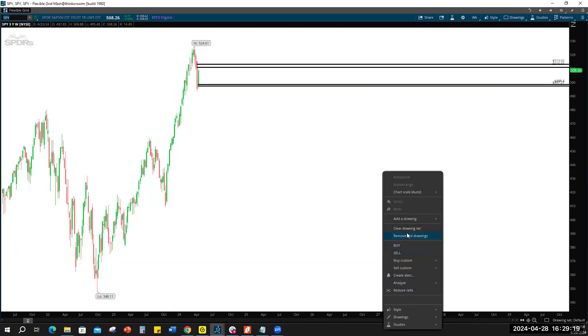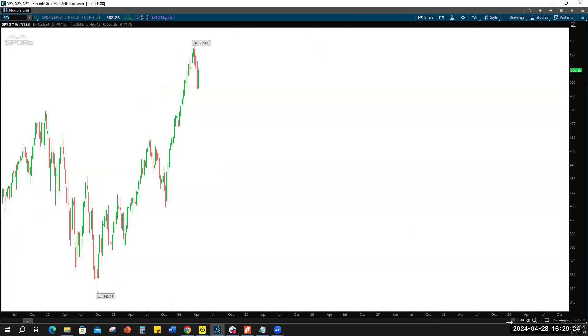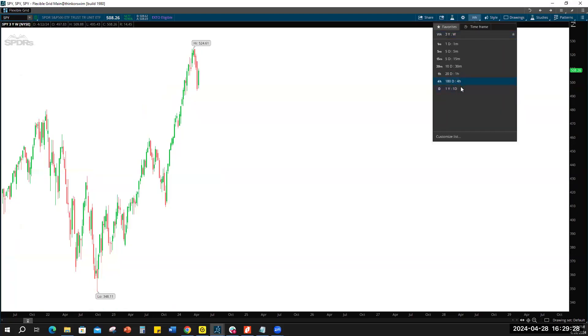Just clean some of my charts up, sorry guys. It doesn't matter that I use TOS by the way, if you guys use TradingView or TradeStation, doesn't make a difference.